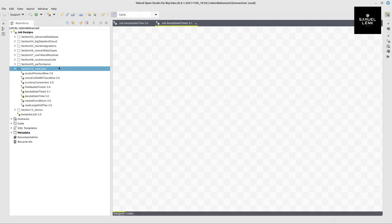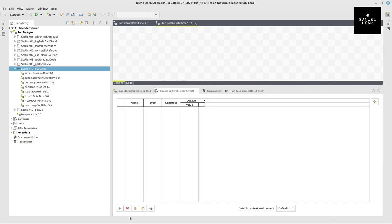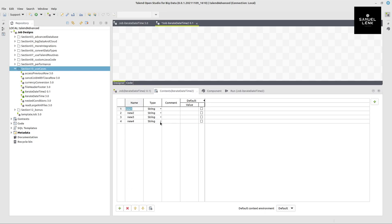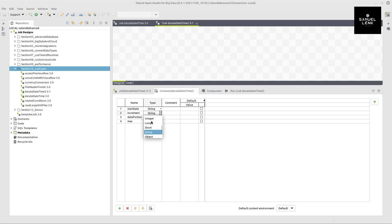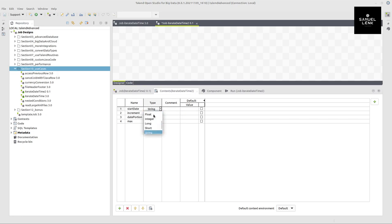I've got an empty job here. First, we're going to add the corresponding context variables — I need four: a start date, an increment, a date portion, and a max value. The increment should be of type integer, max should also be integer, date portion is a string, and start date can be of type date.